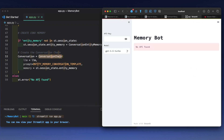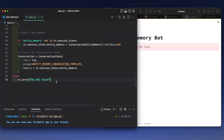Let's see if the app has any changes. The app says there is no API found, which is expected. So we go to the next part of the app.